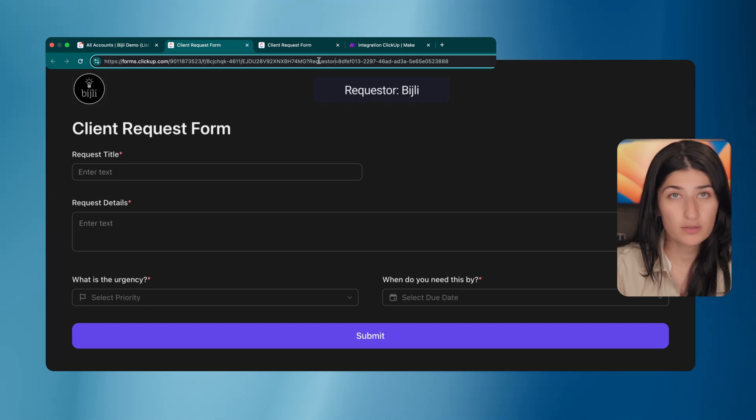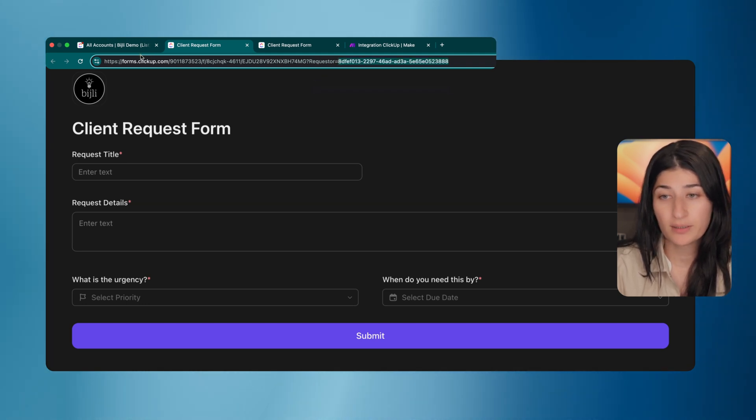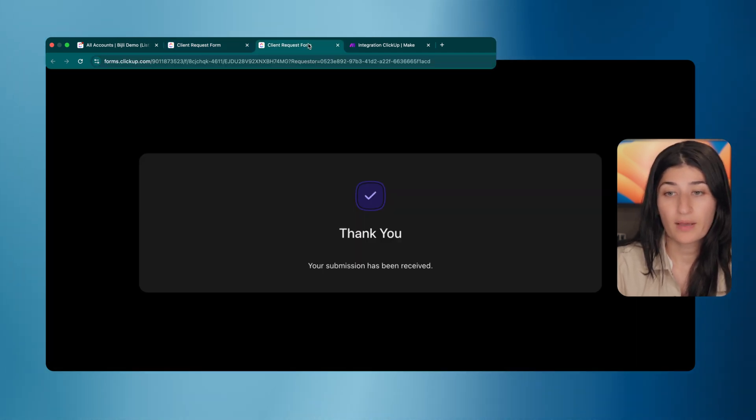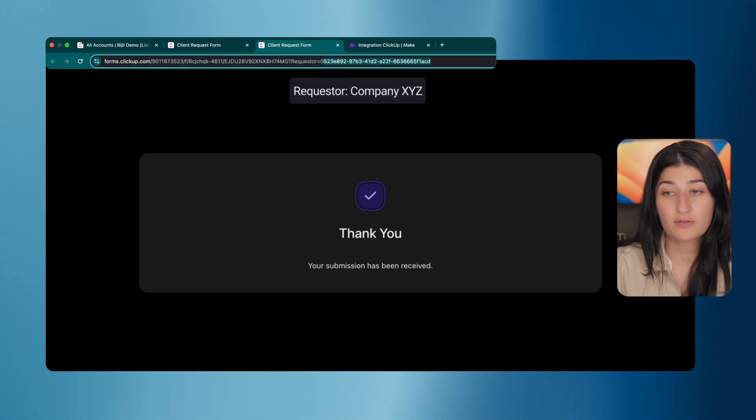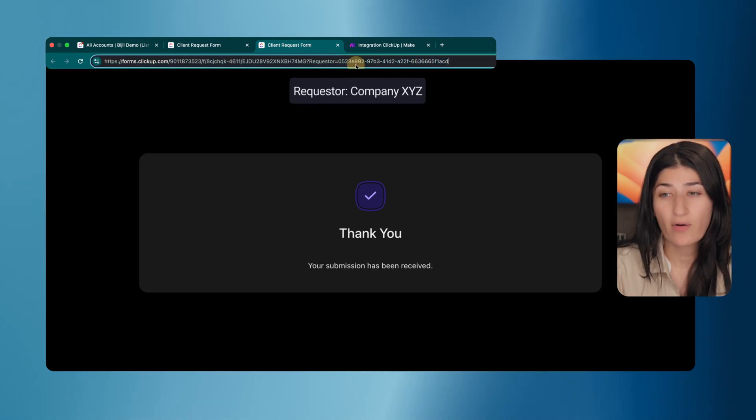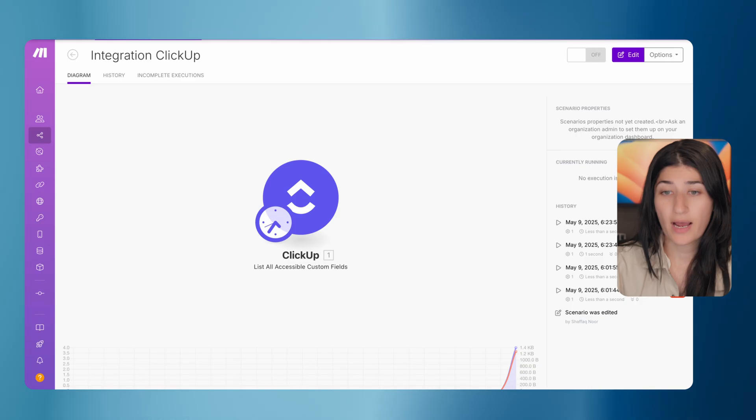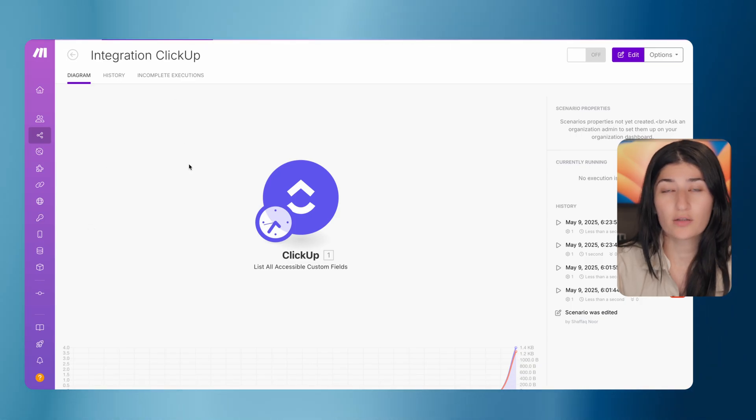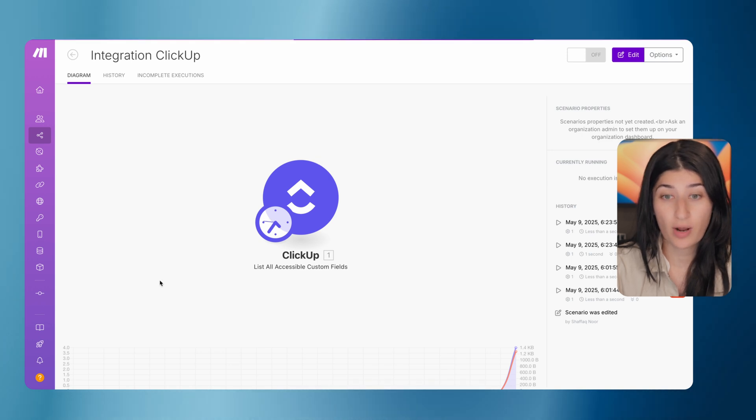And this one that we filled out, it was set to company XYZ. Now I'm going to show you how I got this unique ID. So this is where Make.com comes in. I used Make.com just to find those value IDs for the requester dropdown.